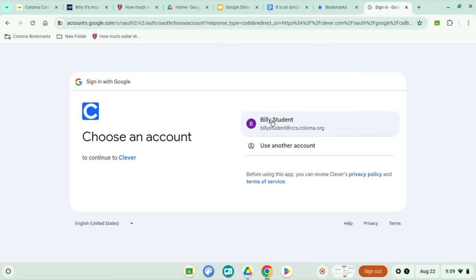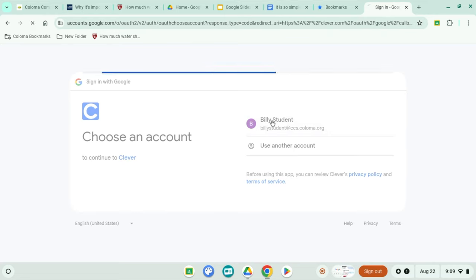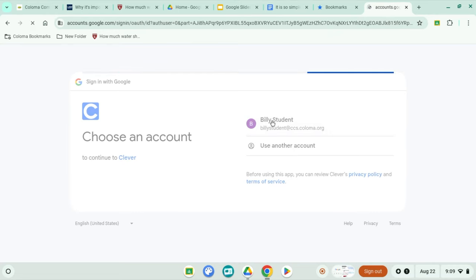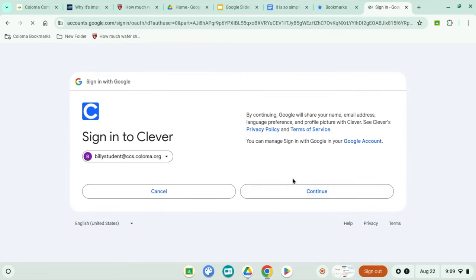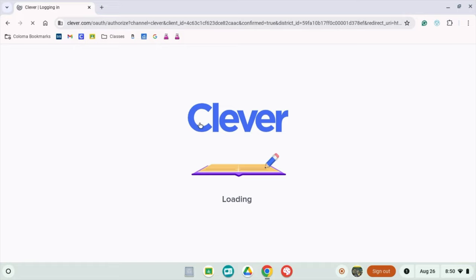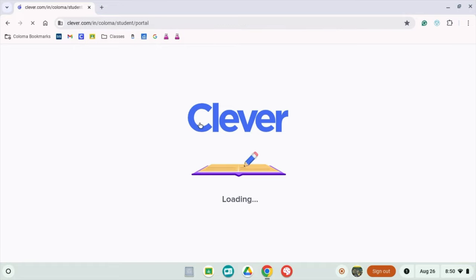Now you'll see the Google sign-in page. Just enter your school email address and password. If you forgot your password, don't worry, just ask your teacher for help, or you know, try password123. Just kidding, don't do that.